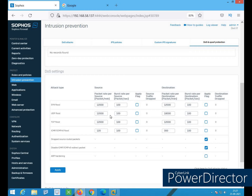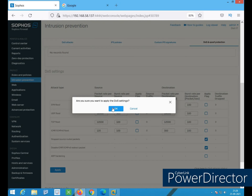The default packet rate and burst rate values can be set according to your needs. For example, for SYN flood, the packet rate per source should be around 200 packets per second, and the burst rate should be 300 packets per second. You can set these values — 300 — and accordingly you can set flags, enable options, and apply options for each flood type.